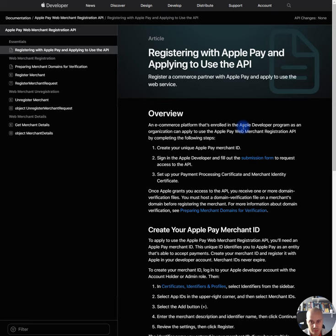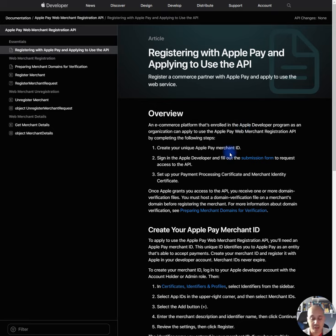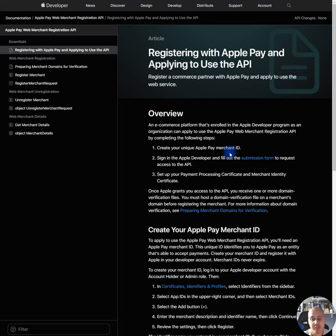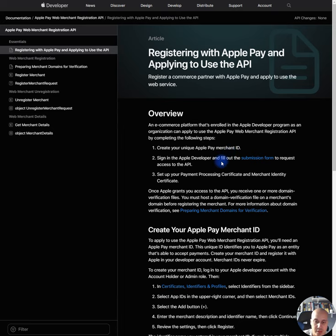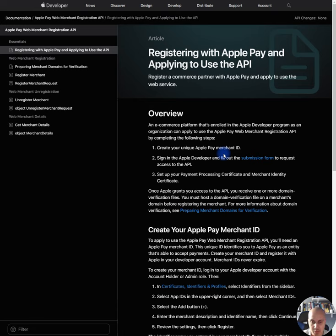Create your unique Apple Pay Merchant ID. Okay, guys. So if you haven't done this, I would recommend you do it. Go to your Apple developer account and create a merchant ID. Sign in the Apple developer and fill the submission form to request access to the API. I'm going to give that one a shot. Set up your payment processing certificate and merchant identity certificate.